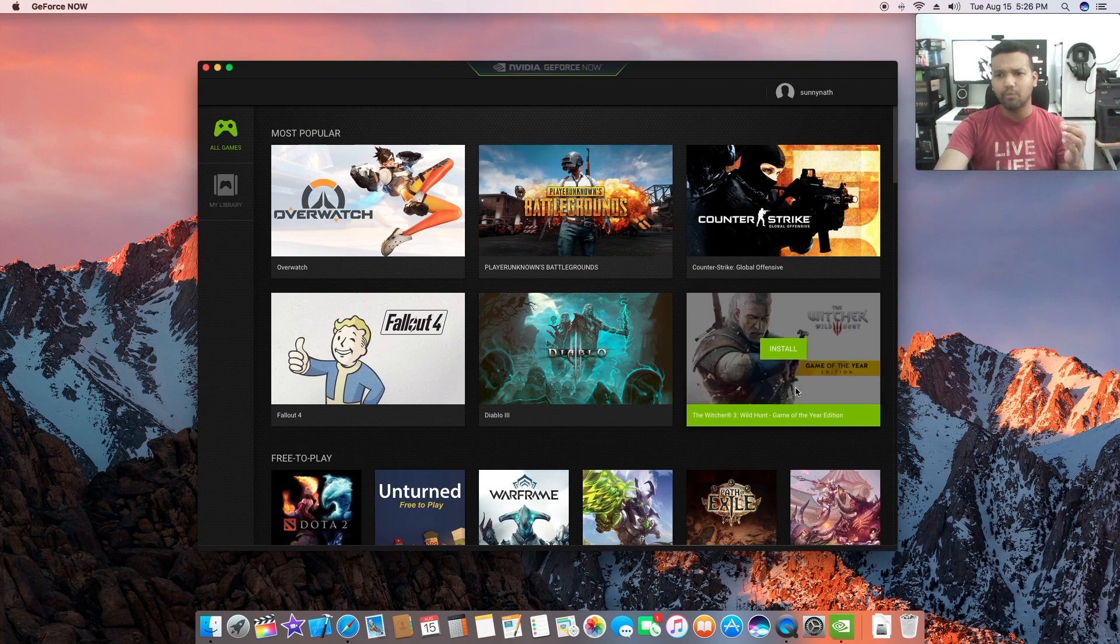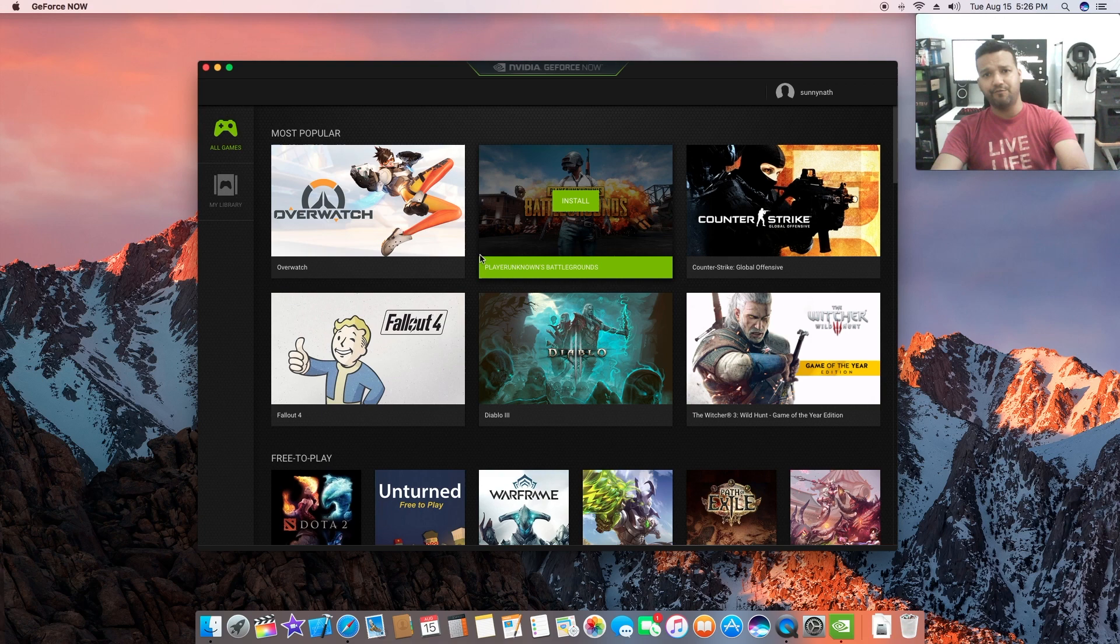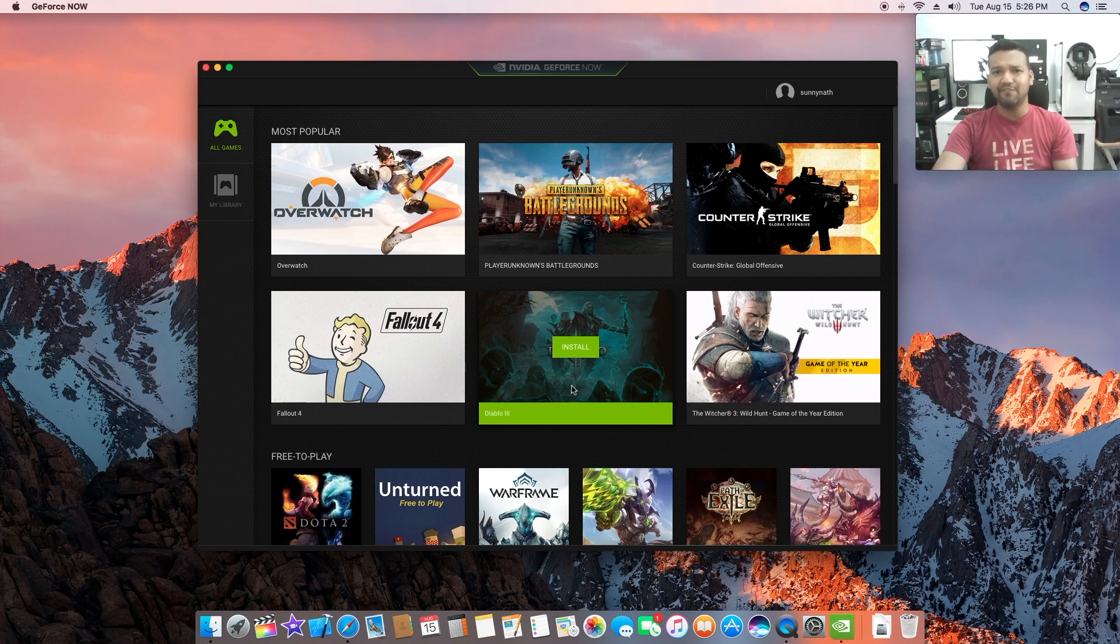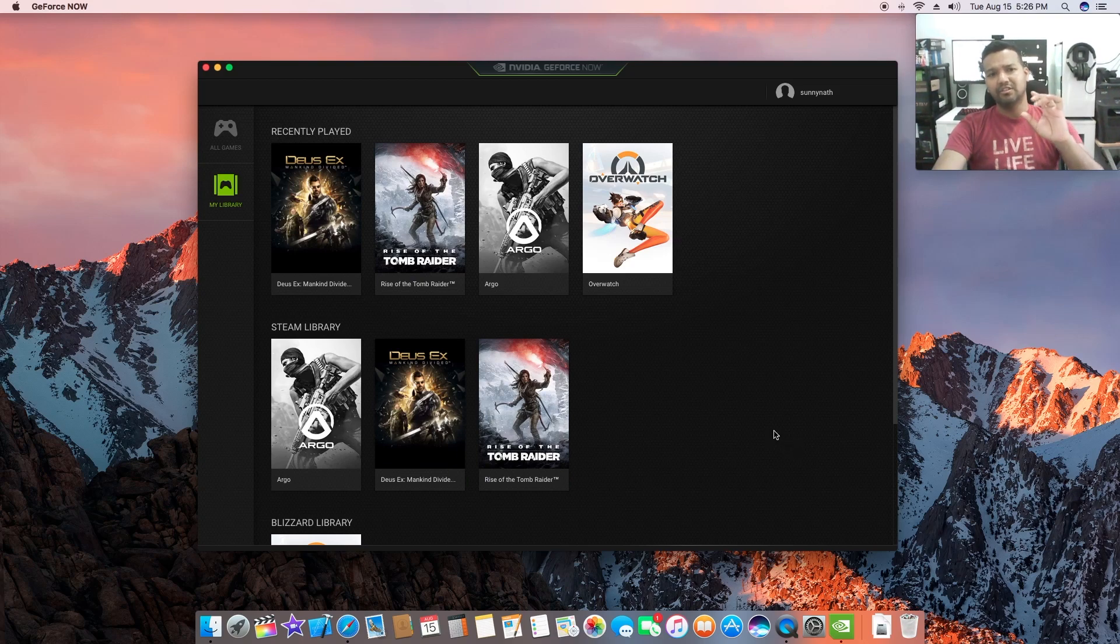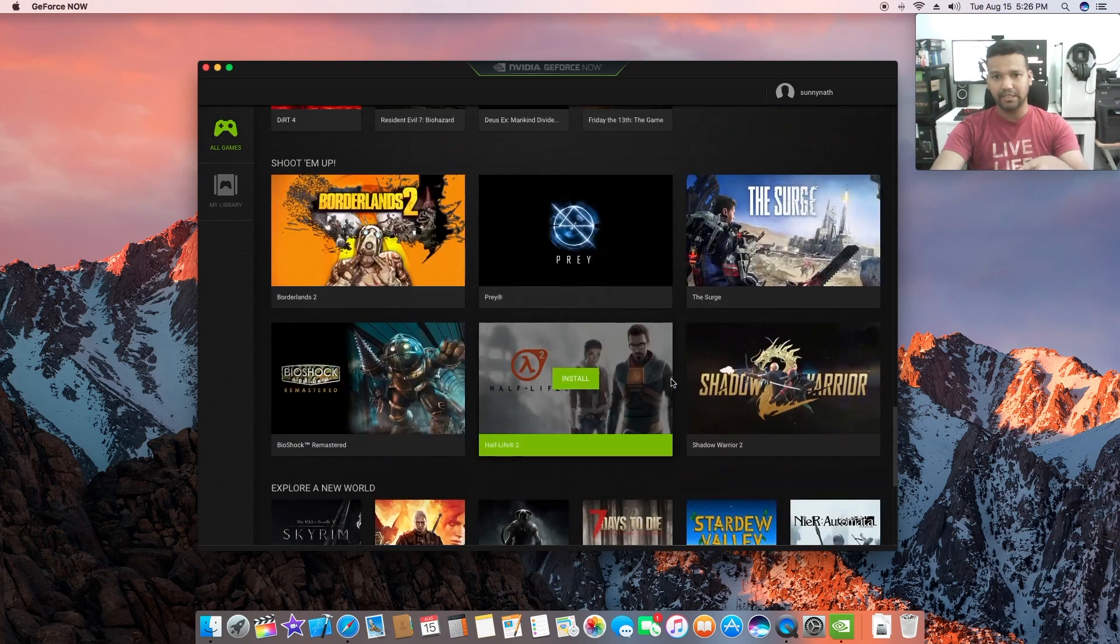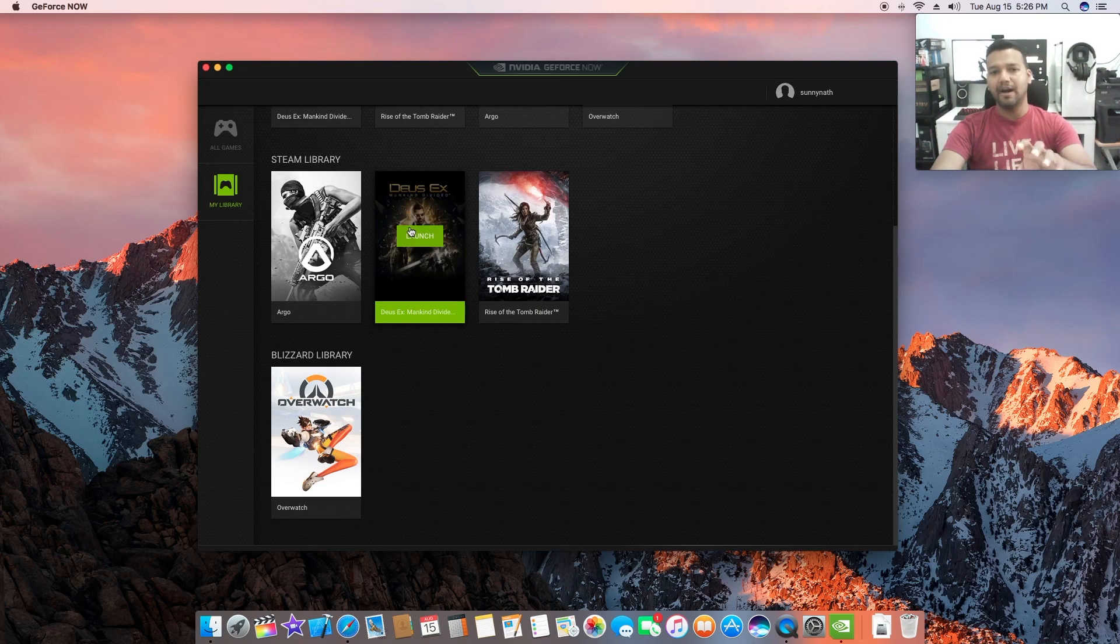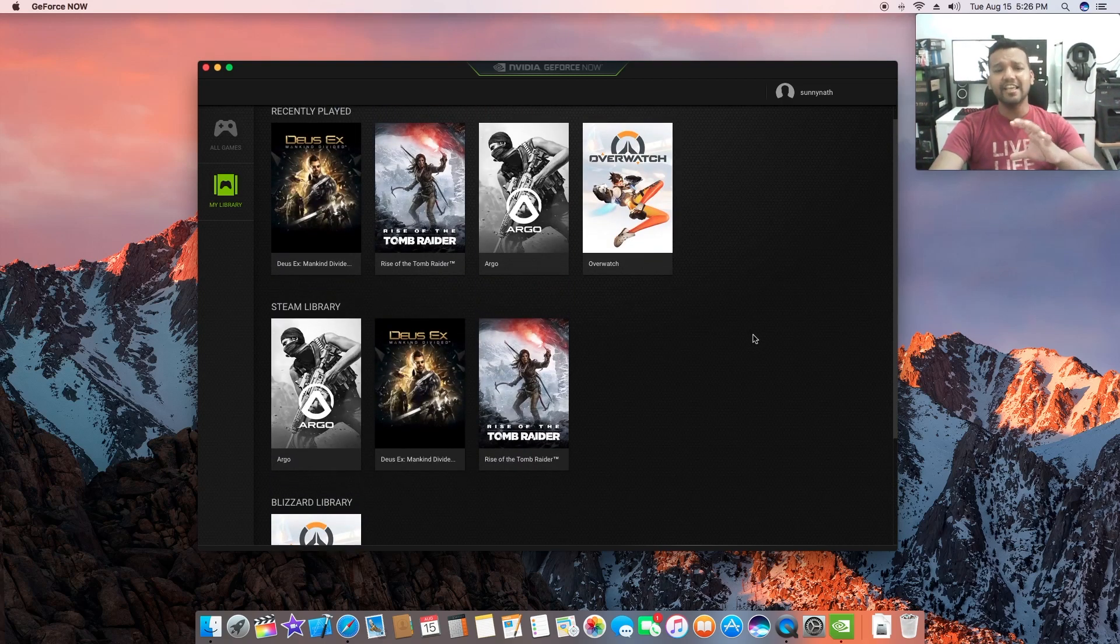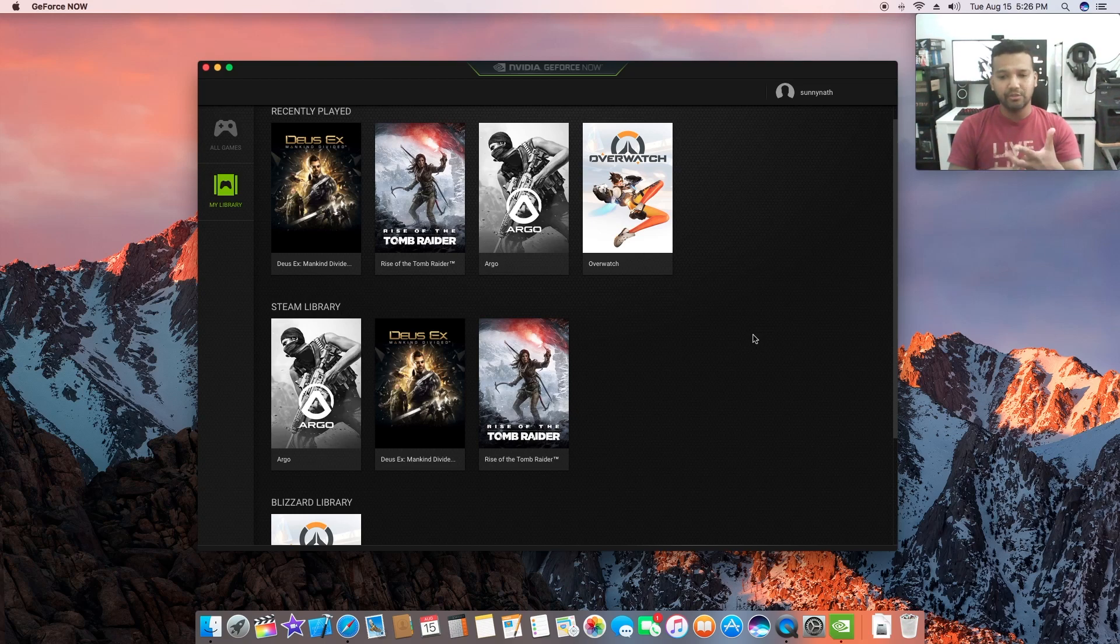You have to buy Dirt 4. Then we have Rise of the Tomb Raider, Deus Ex Mankind Divided, Resident Evil. There are some cool games. The Witcher 3 Wild Hunt is in there somewhere. I didn't purchase any game from there. What you can do is go to your Steam account, but you cannot play any game from your Steam account - only certain games. These are the two games I managed to play.